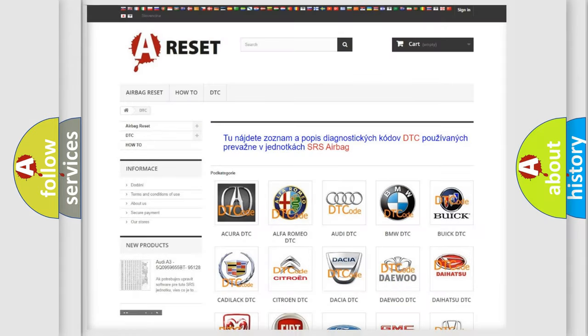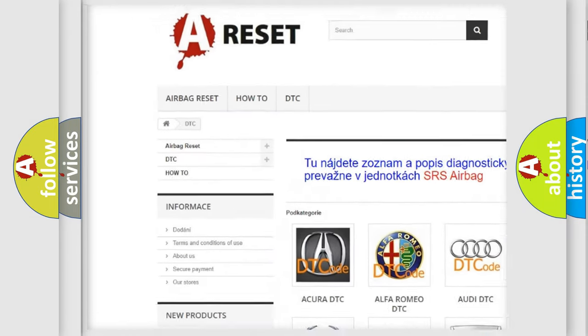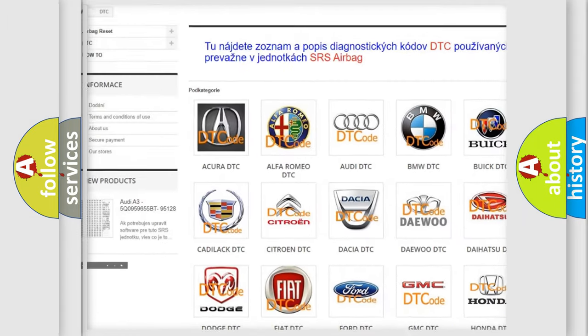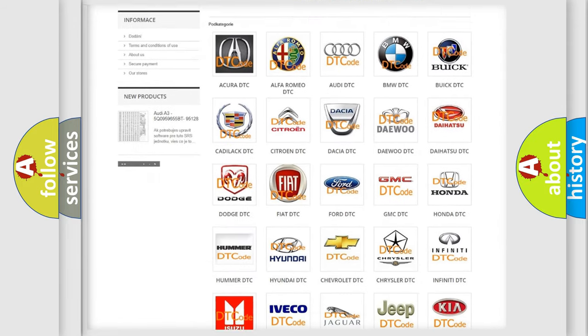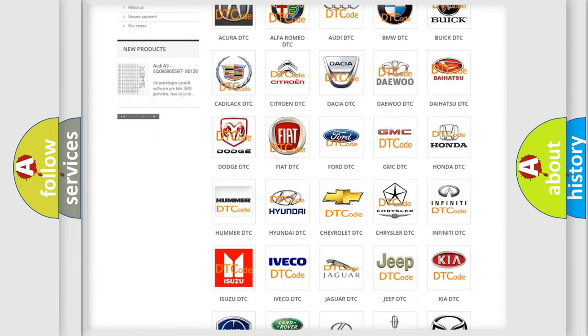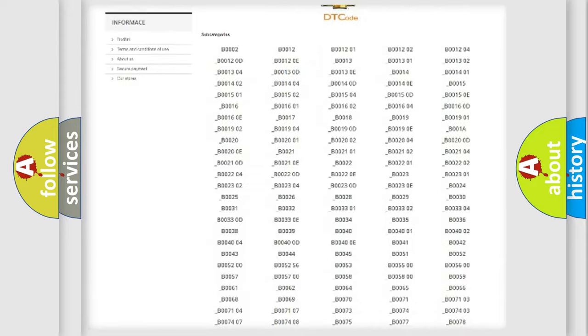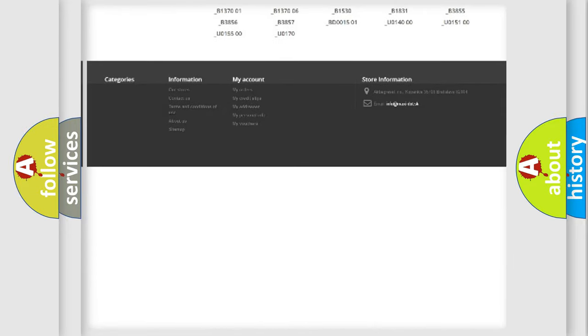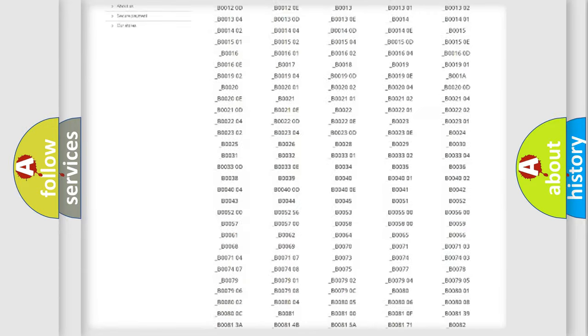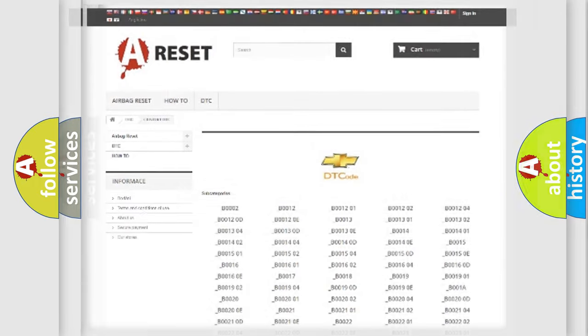Our website airbagreset.sk produces useful videos for you. You do not have to go through the OBD2 protocol anymore to know how to troubleshoot any car breakdown. You will find all the diagnostic codes that can be diagnosed in Chevrolet vehicles, and also many other useful things.